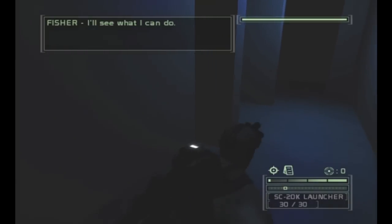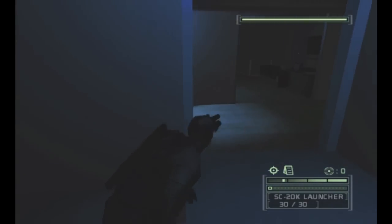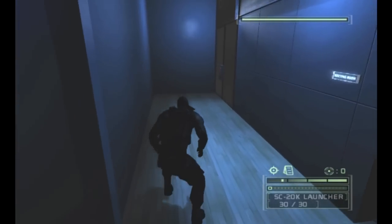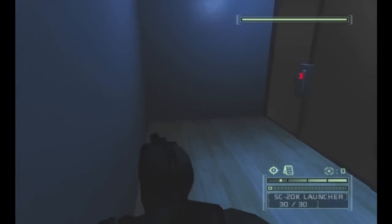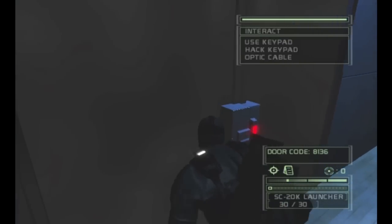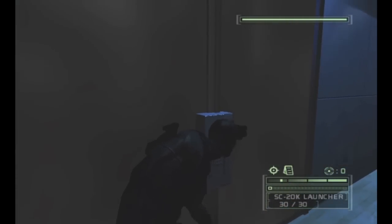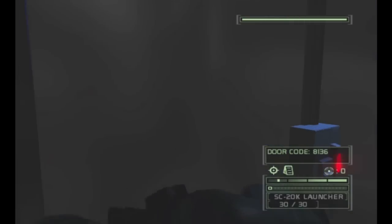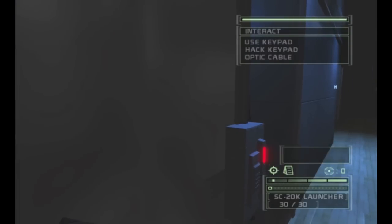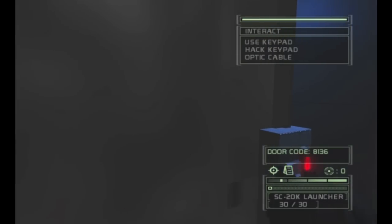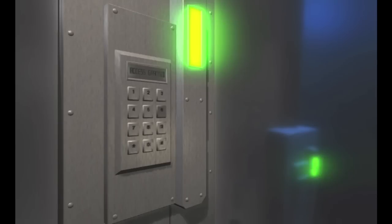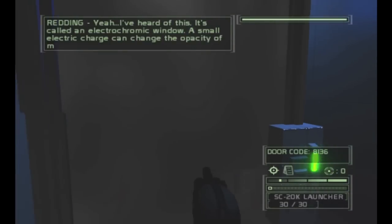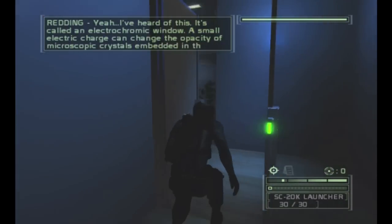Now we're gonna go out here and head towards this door, but tuck yourself over in the corner there because they're gonna zap the window and make it nice and clear, which is pretty awesome. This was pretty cool tech I'm sure when this game was made. We have the door code already here so go ahead and use that.